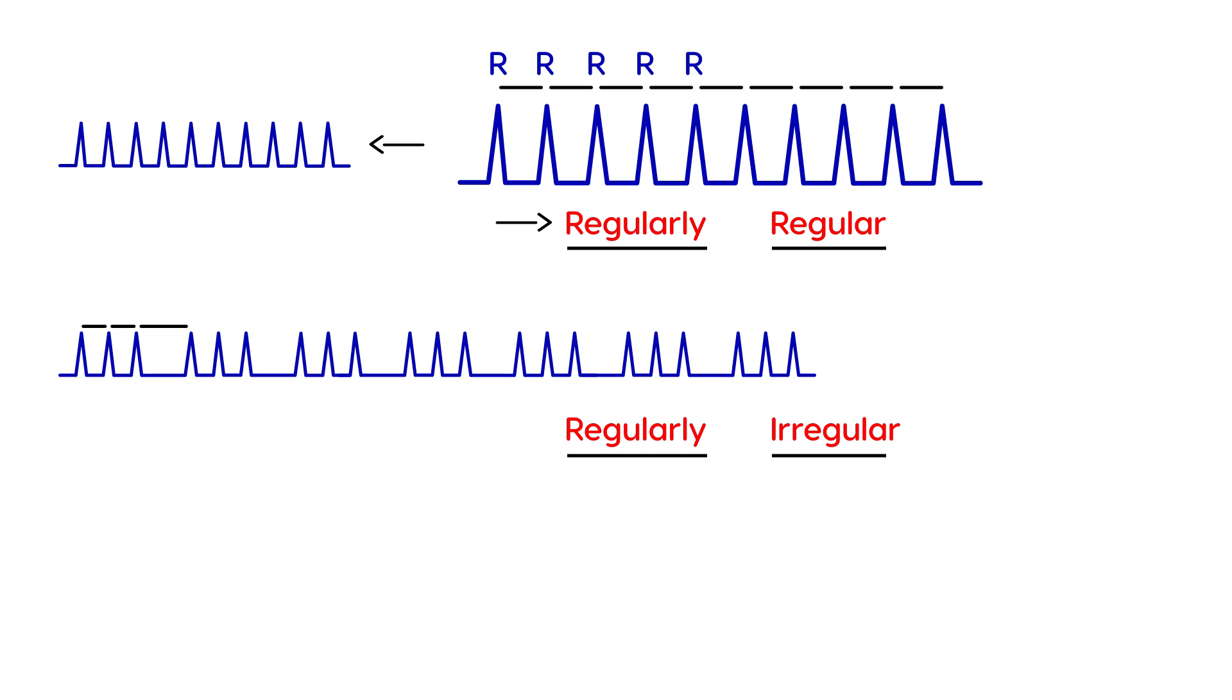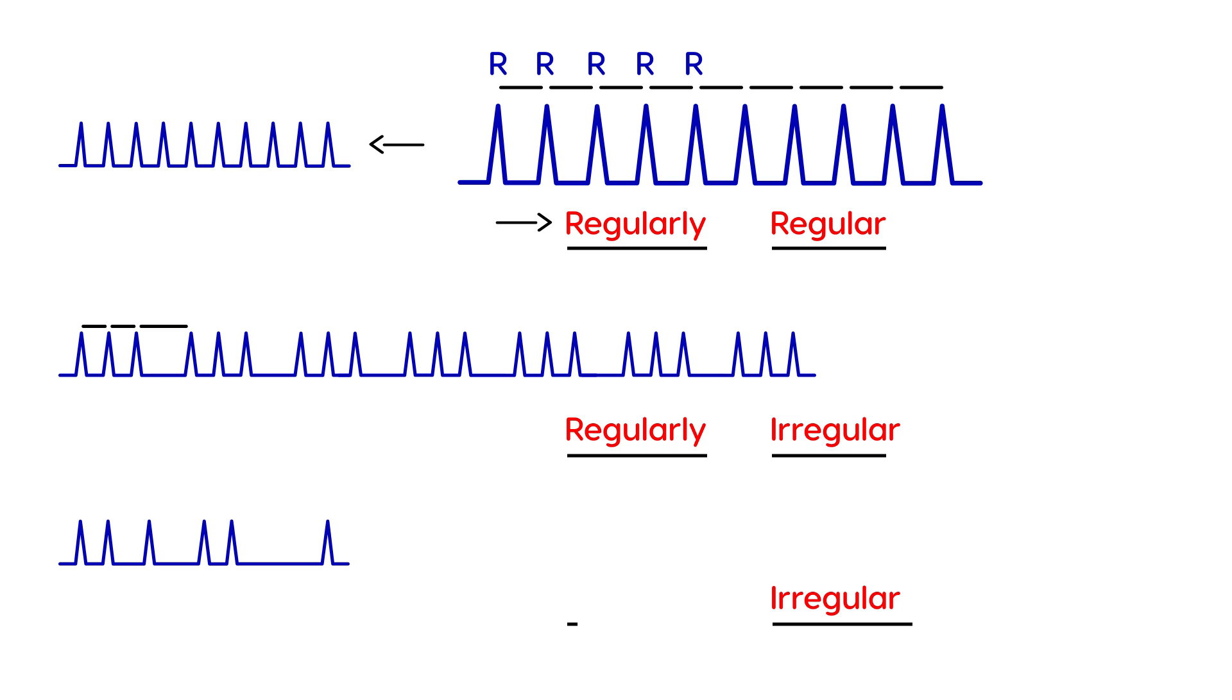Now, finally, we get to what type of situation you have in atrial fibrillation. Which is, there's no common distance between the QRS complexes. So it's irregular. And also, there's no common pattern between anything, really. There's no pattern, there's nothing. So it's irregularly irregular. So that's basically what that means. So now we can go on with talking about atrial fibrillation, now that we understand.